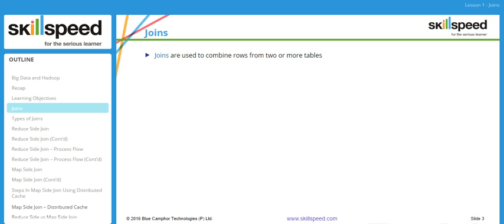While join operations are quite easy in the RDBMS world, when you come to the world of big data the join operation is a bit more difficult. The reason is that the data sets we are talking about in the big data world are quite large, so a direct join operation is not always possible.